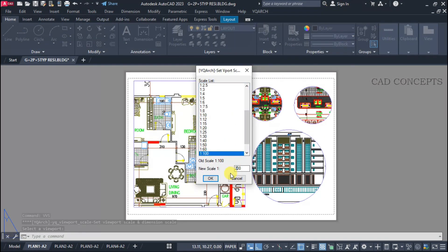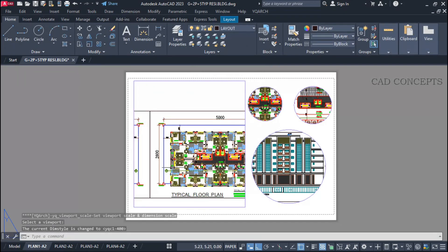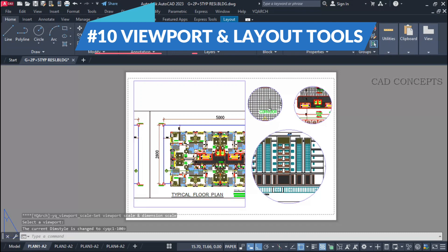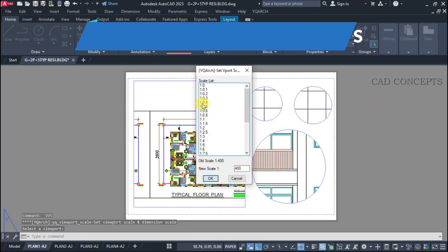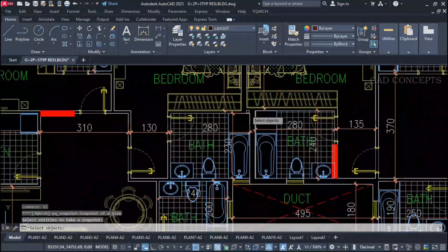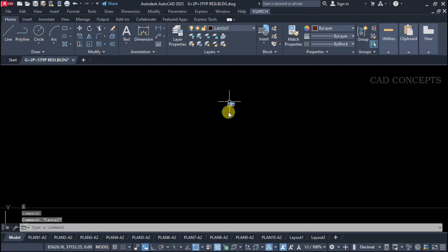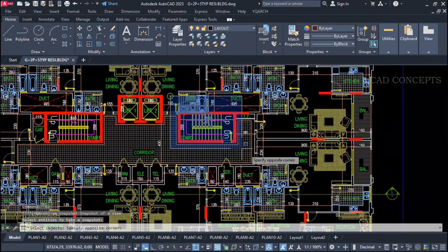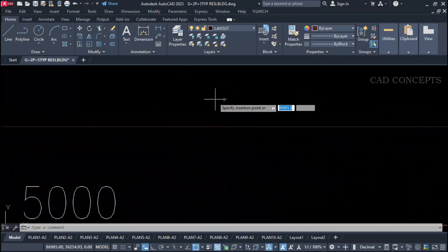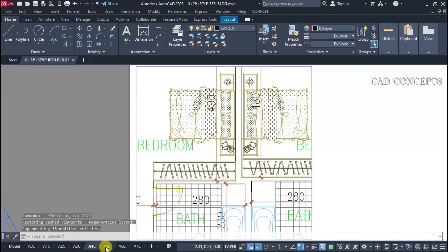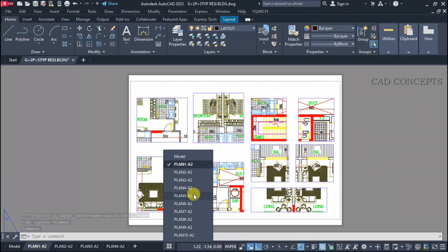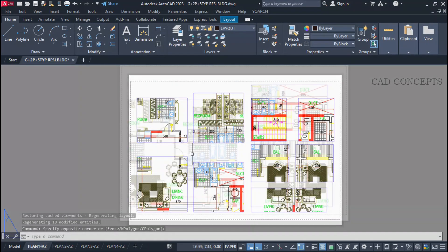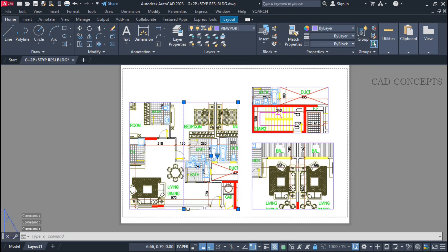Welcome to CAD Concepts. Today we will cover the most interesting topic: 10 advanced viewport and layout tools. This is a must-watch tutorial on how you can enhance your productivity 10 times faster and present your drawing in a structured and professional way. There is a difference between viewports and layouts — viewports are windows within a layout that display a scaled view of your model space drawing, while layouts are the sheets or pages where you arrange and present these views for printing or sharing.